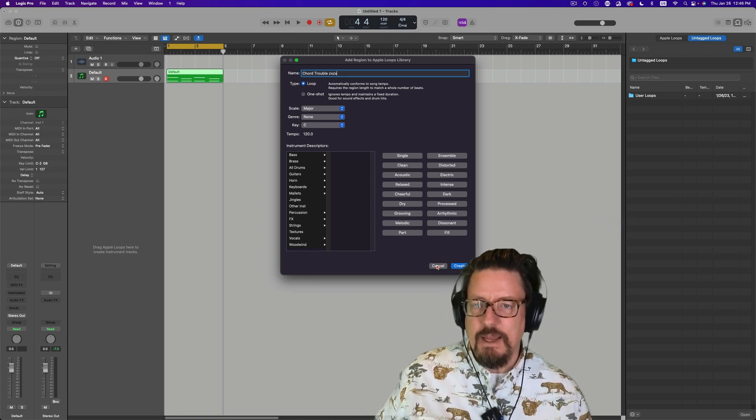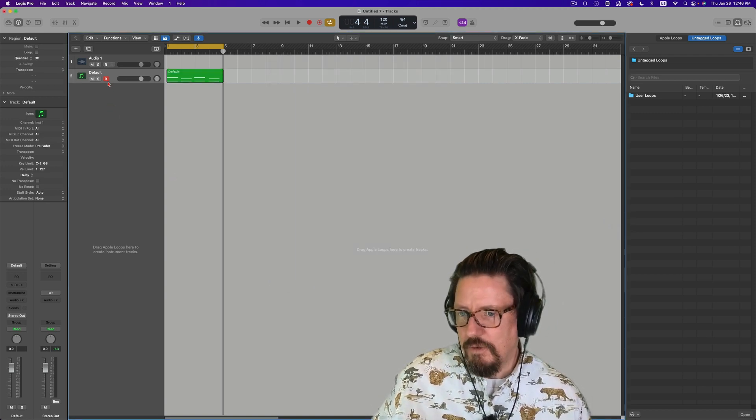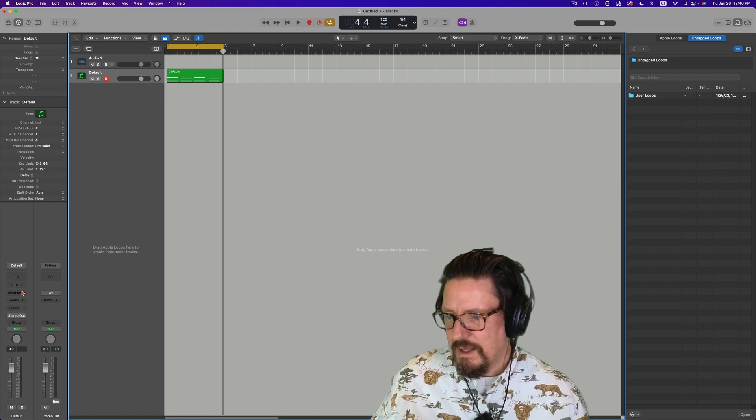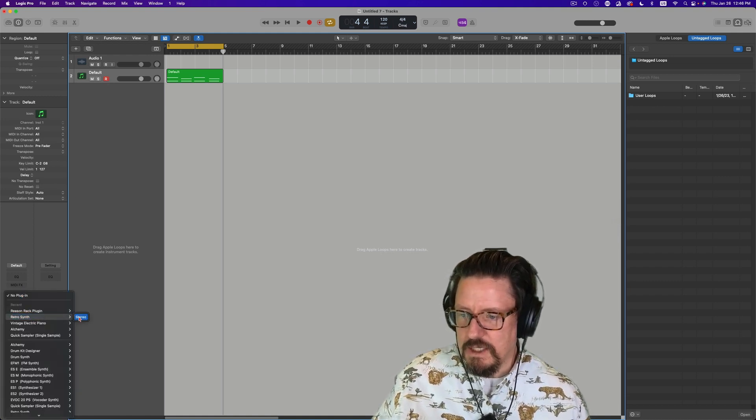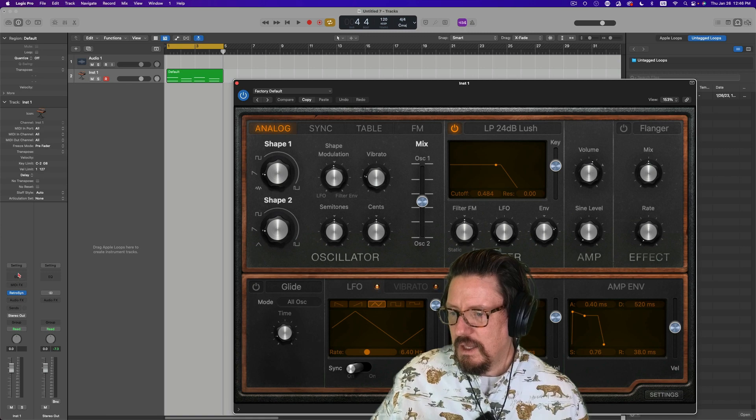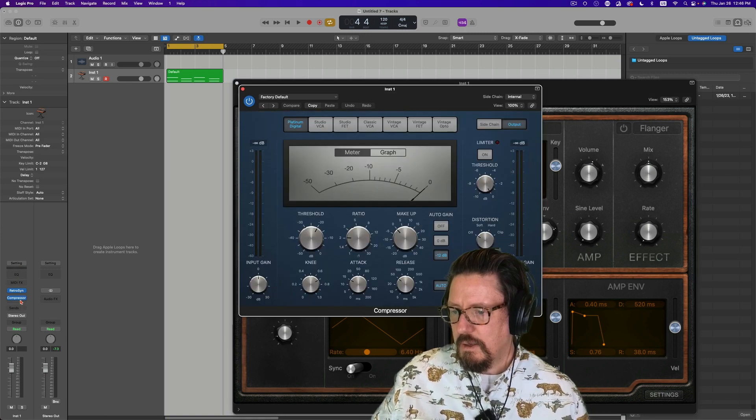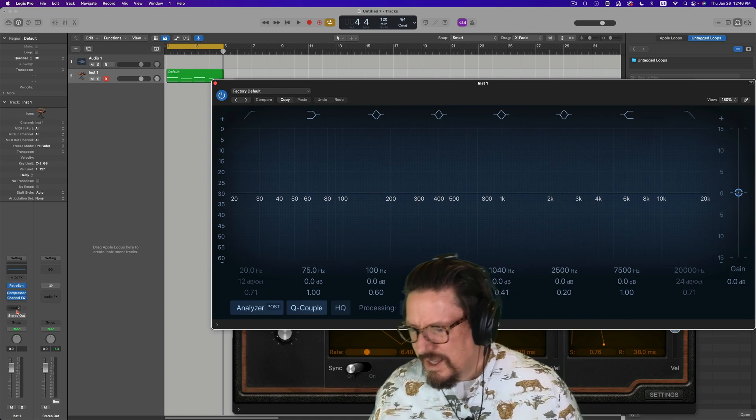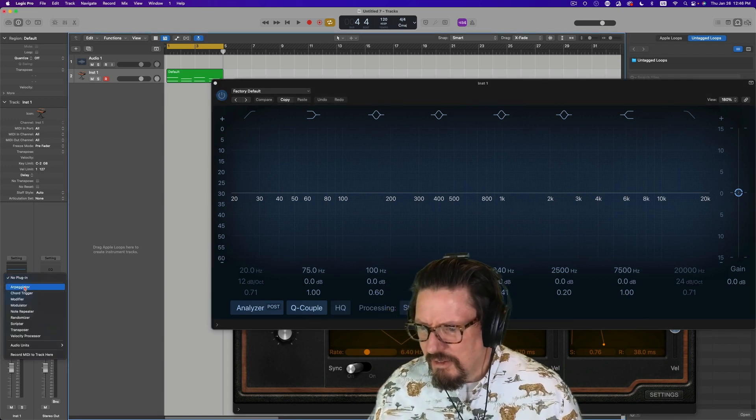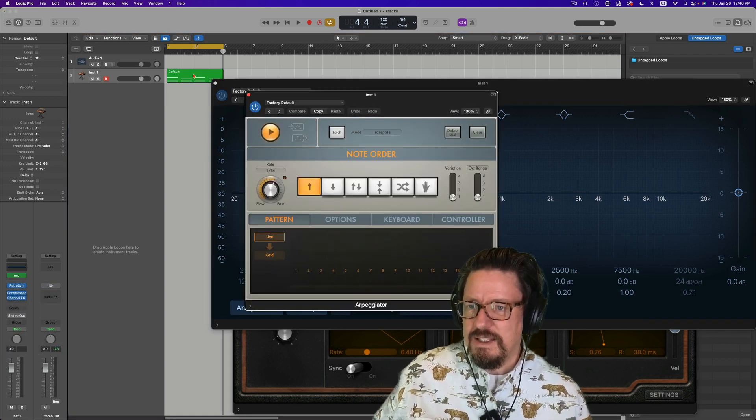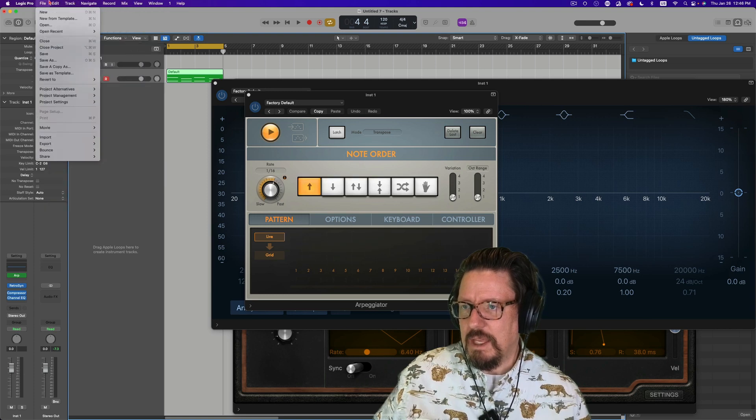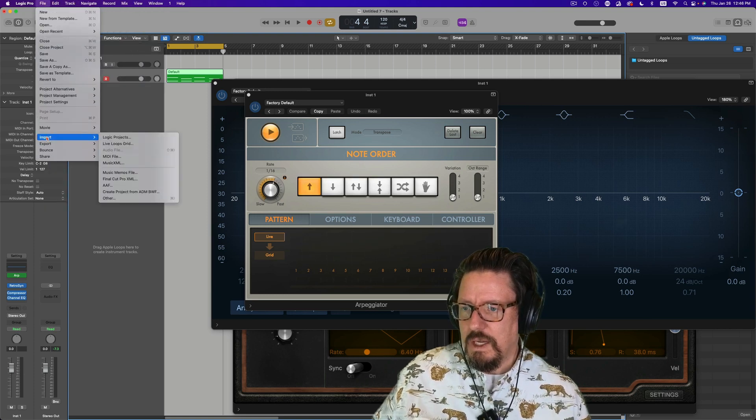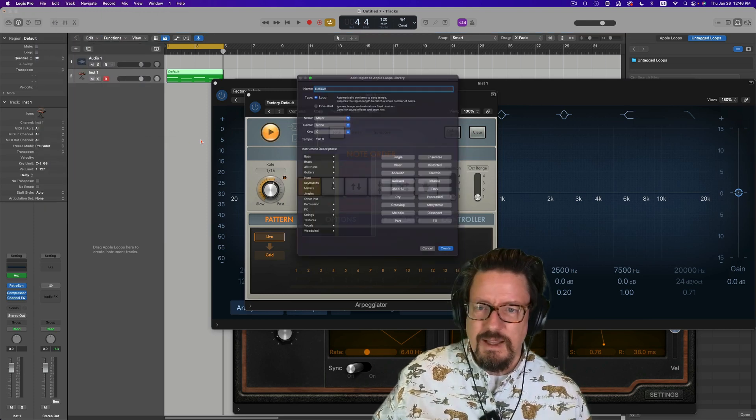Now, the real interesting thing about this, we're going to come off of there for a second, cancel that. And let's actually load an instrument. And let's load a compressor, EQ, and let's do a MIDI effect. So now I'm going to select the same thing.